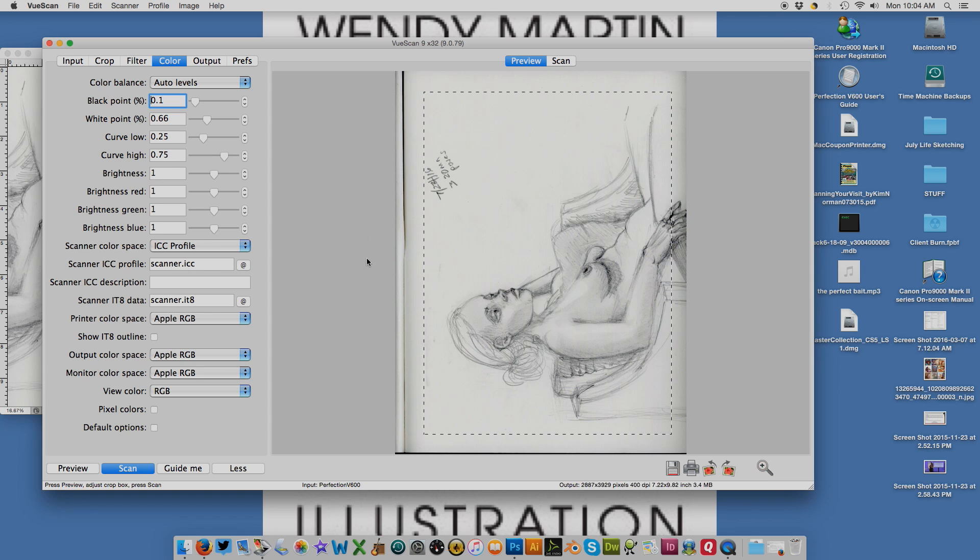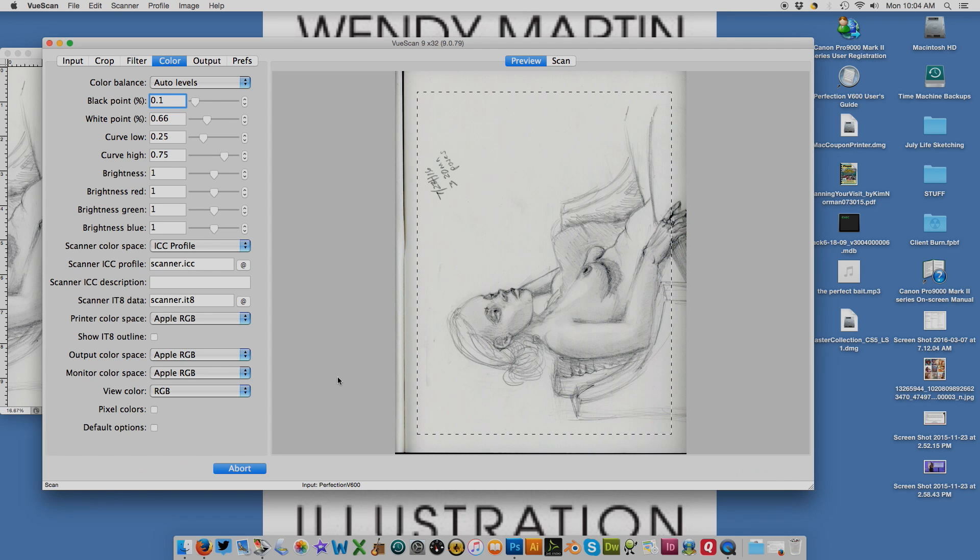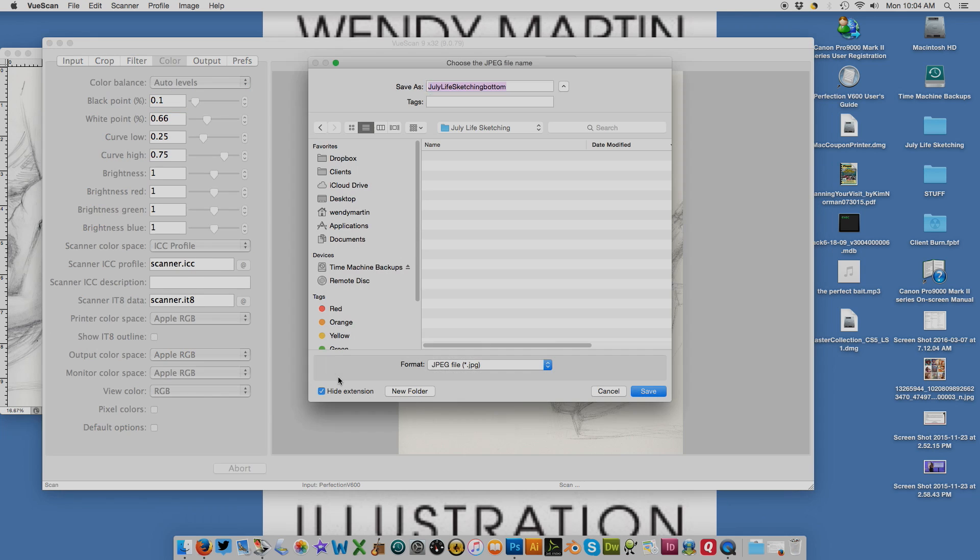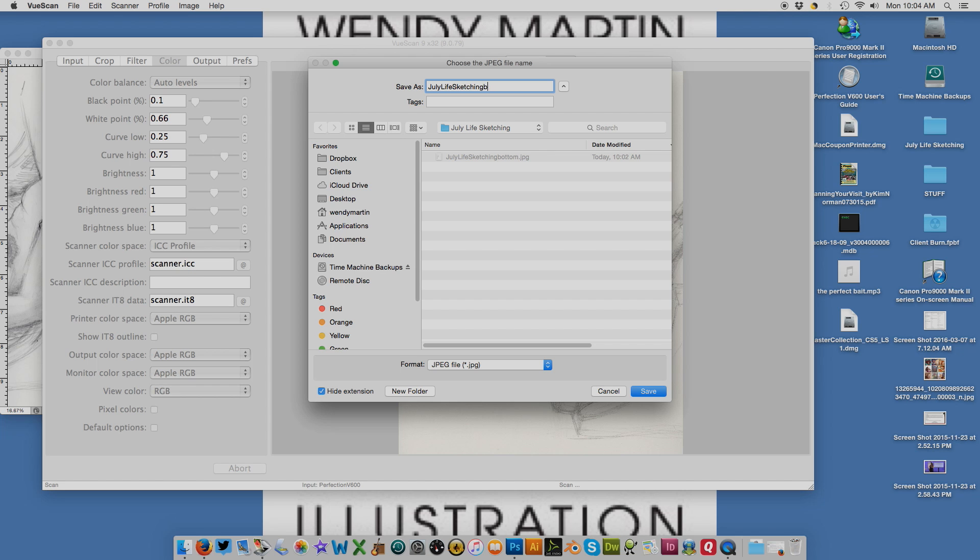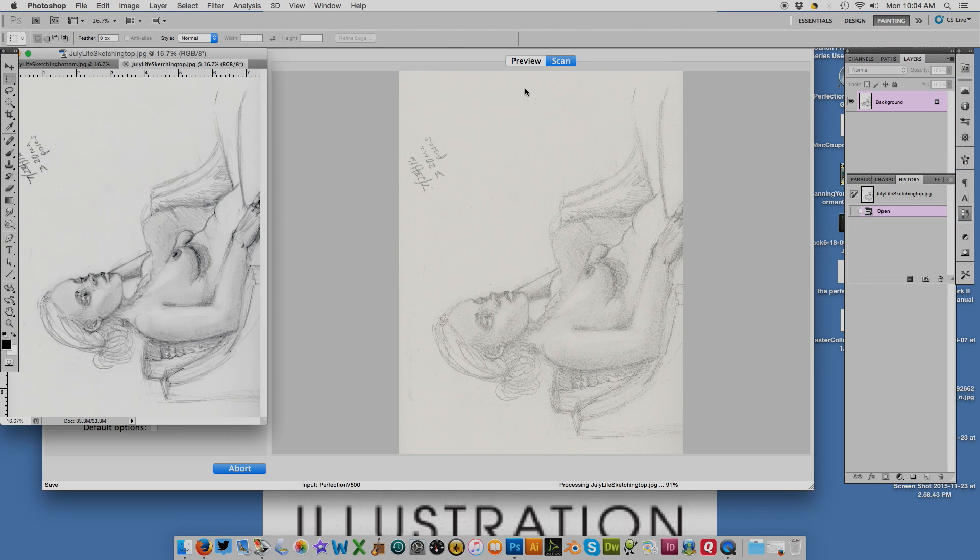I'm going to add a little bit more here so I don't cut off the date, and I'm going to scan it. It will ask me to save it. I'm going to call this July life sketching top, and it will bring it up into Photoshop.